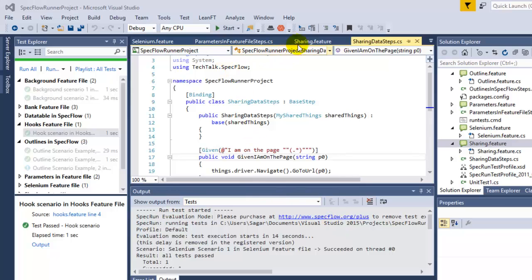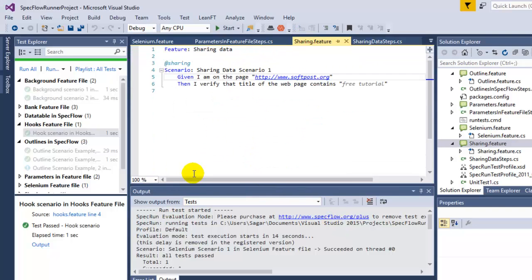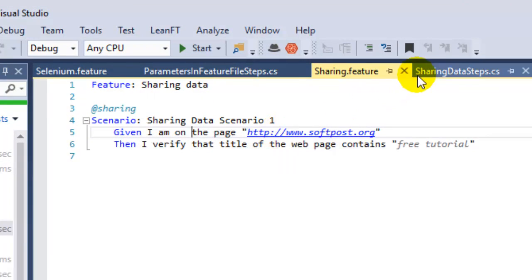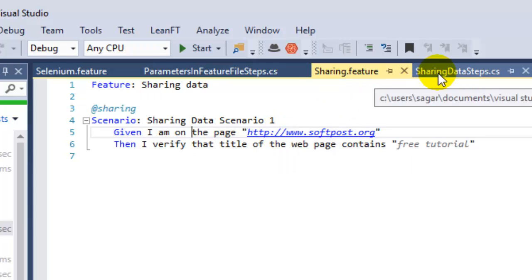Hello friends, in this video I am going to explain how you can share the same web driver instance across multiple step definition classes or feature files.